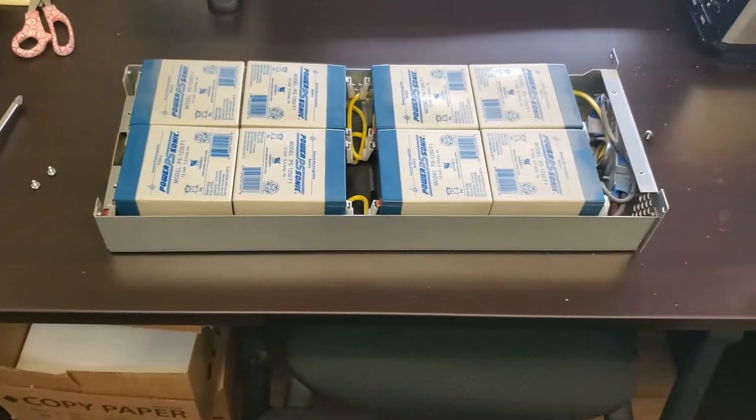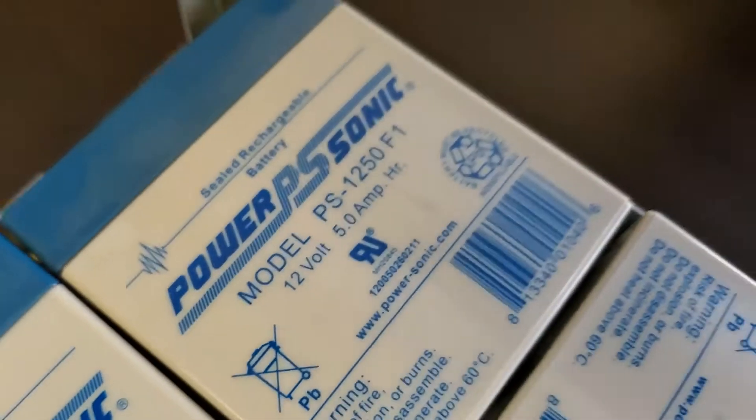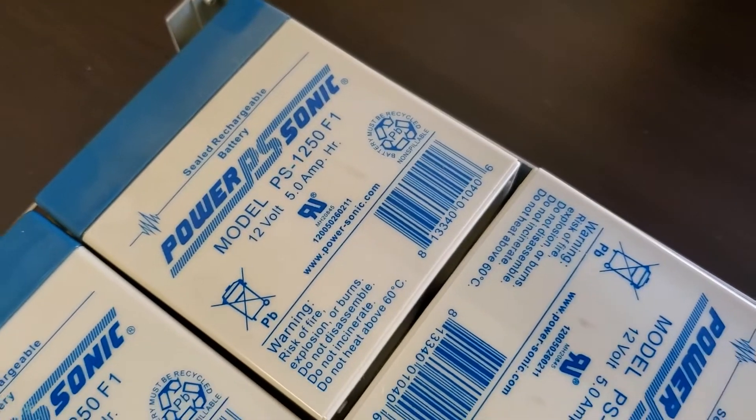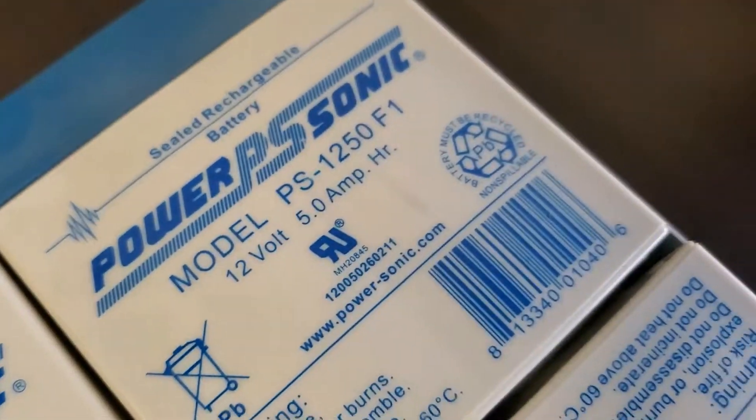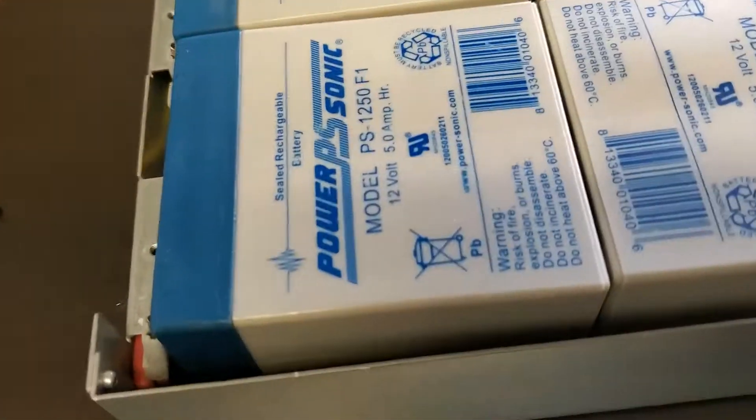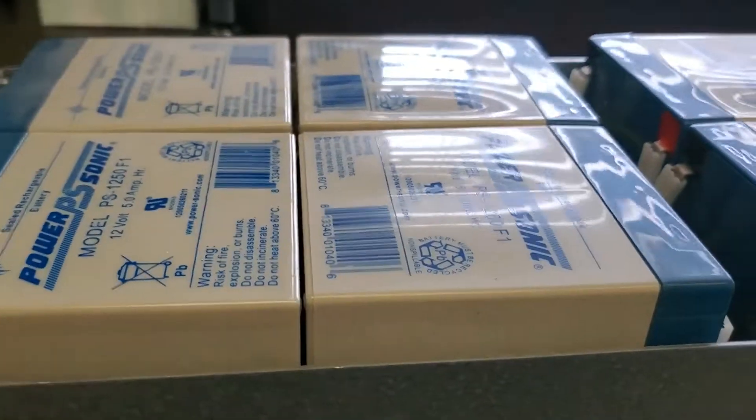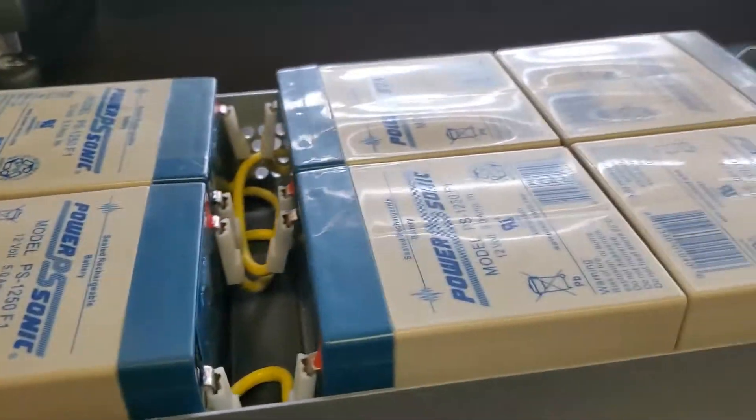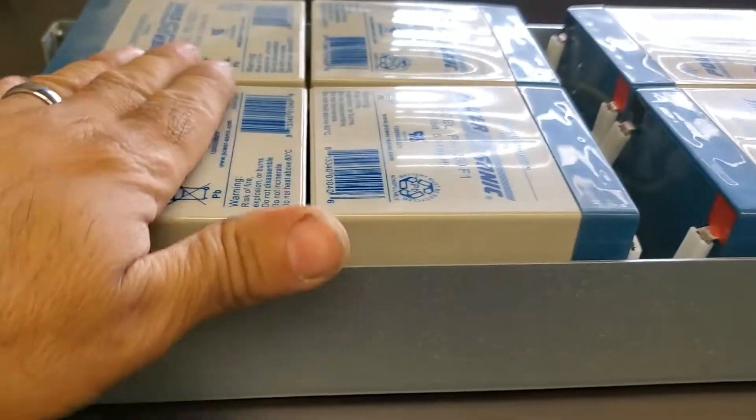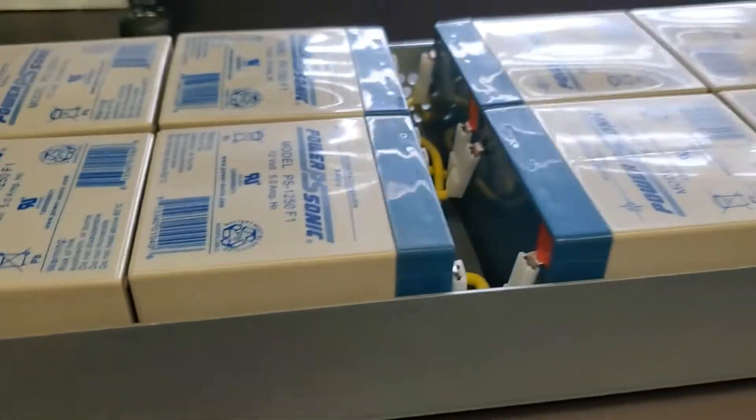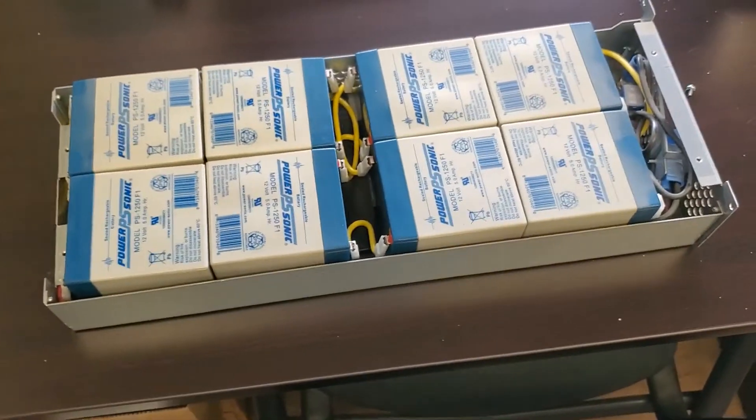You've got eight batteries. Each one is a PS-1250 F1, which just means 12 volt, 5 amp. It doesn't matter what brand, as long as they're the same size and same amperage. You can see these are a little bit bulged and a little bit warm to the touch. These need to be replaced.